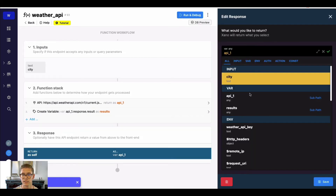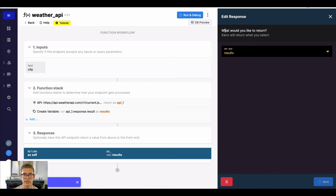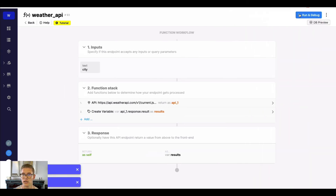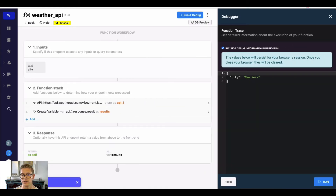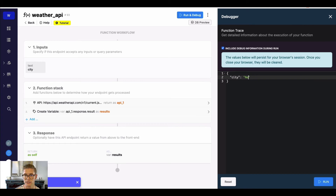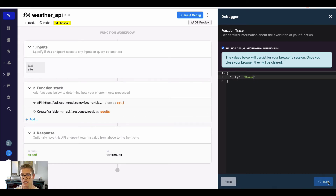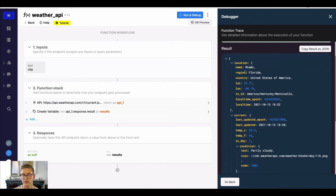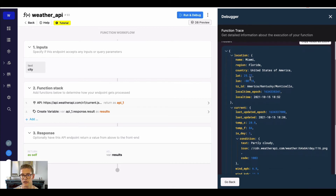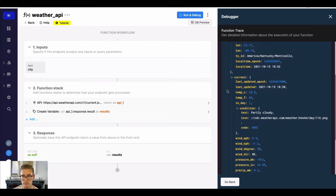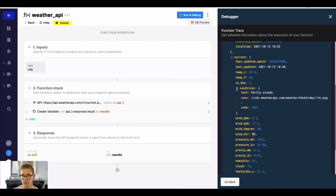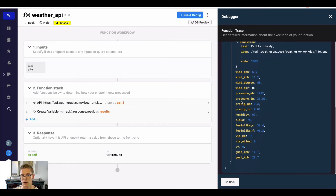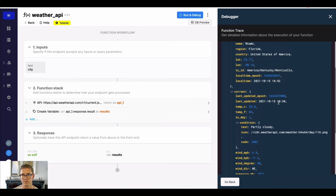I'll save that, change the response to 'results', hit save, and change the city to Miami. Running this now, you can see we get all the results for Miami — the current temperature and all the weather data right there.